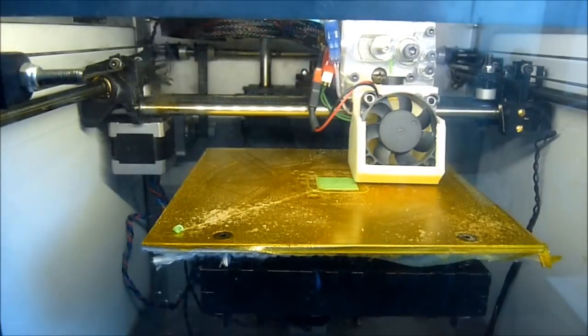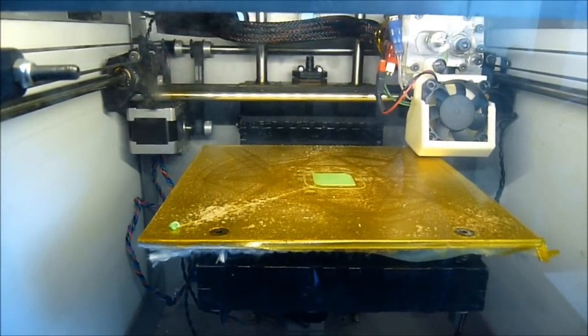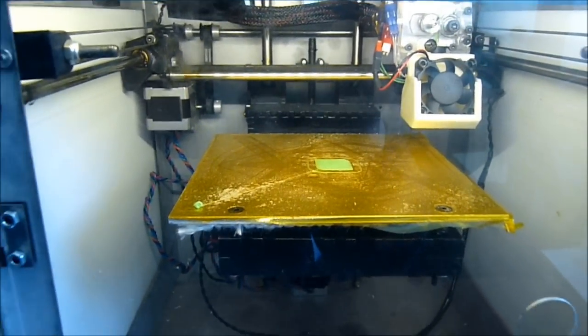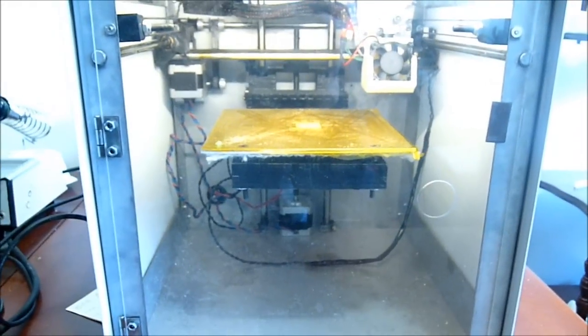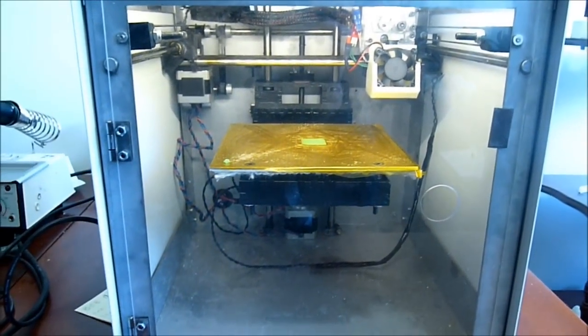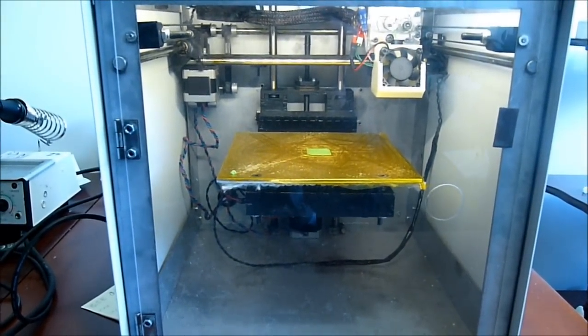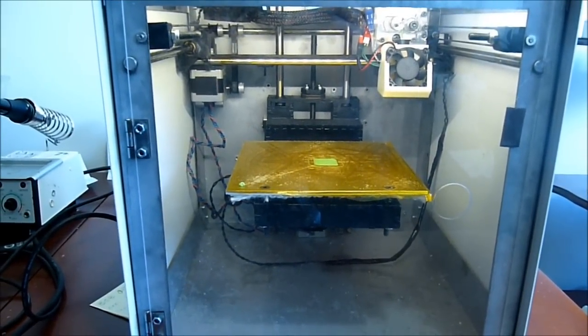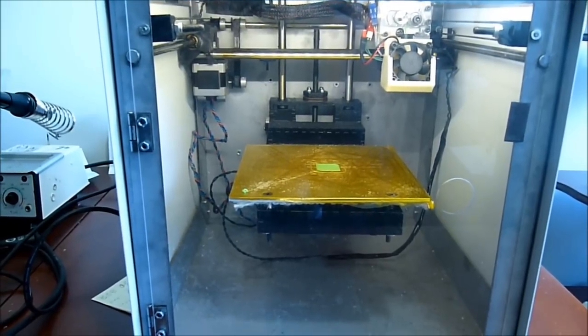So regardless if you've got a tiny print like this which is half a millimeter thick or you're doing something really tall, no matter what the bed will always go down to the lowest position. Apart from that the temperature is killed for the extruder and the bed and the stepper motors are turned off as well.